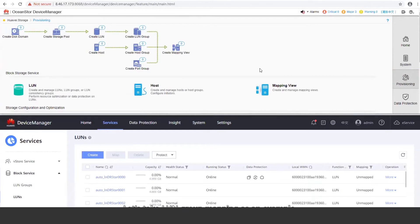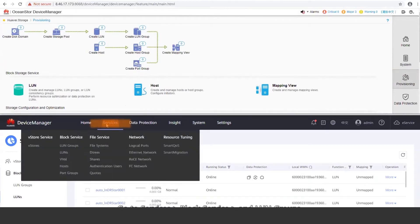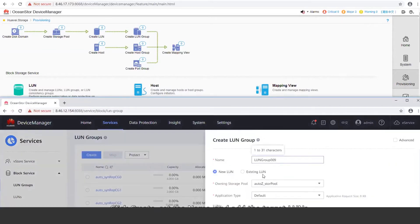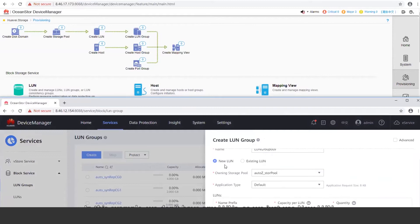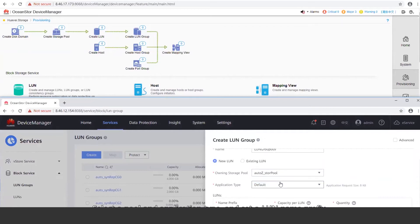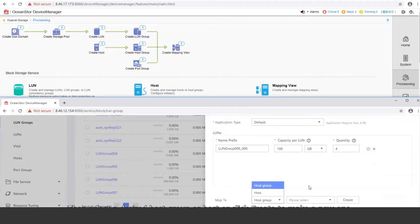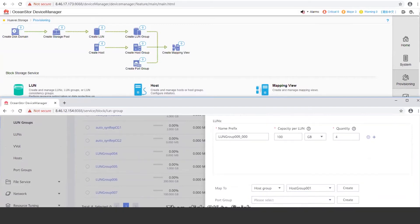Let's take LUN group mapping as an example. Go to Services, Block Service, and LUN Groups. Click Create, set the name, and add the target LUNs. In this example, we don't have any LUNs, so we just use New LUN. Select a pool and application type, and set a LUN name prefix, individual LUN capacity, and quantity. Then select a desired host group or host, or click Create to make a new one. Then click OK to finish.